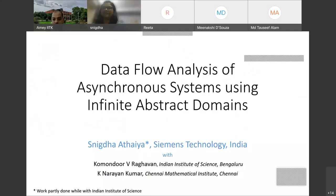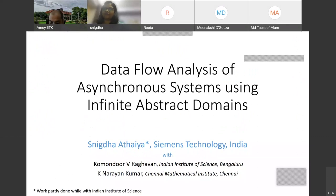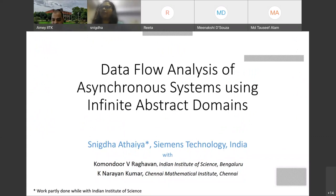This talk is about data flow analysis of asynchronous systems using abstract domains. The presenter is Snigdhan, who will be presenting work on data flow analysis of asynchronous systems using infinite abstract domains.